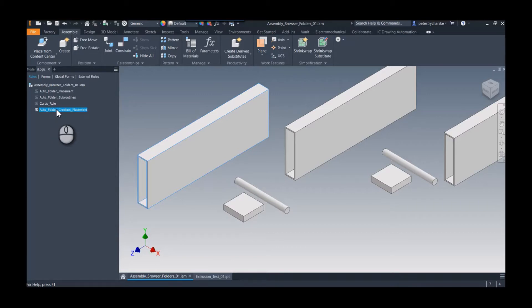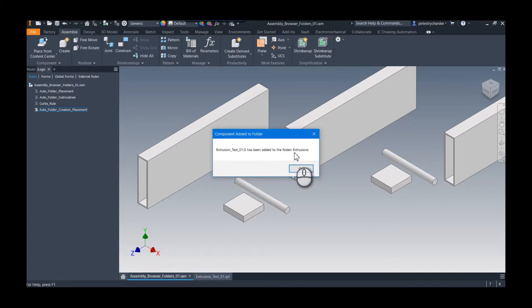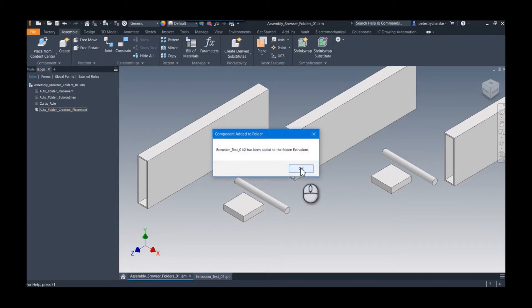But enough jabber. I'll go ahead and right-click, run the rule, and you can see it's saying, hey, I found this extrusion, I'm adding it to the extrusions folder. So of course you wouldn't want to do this in the production world, but I'm just showing you it is cycling through each component and it's putting it in the appropriate folder.